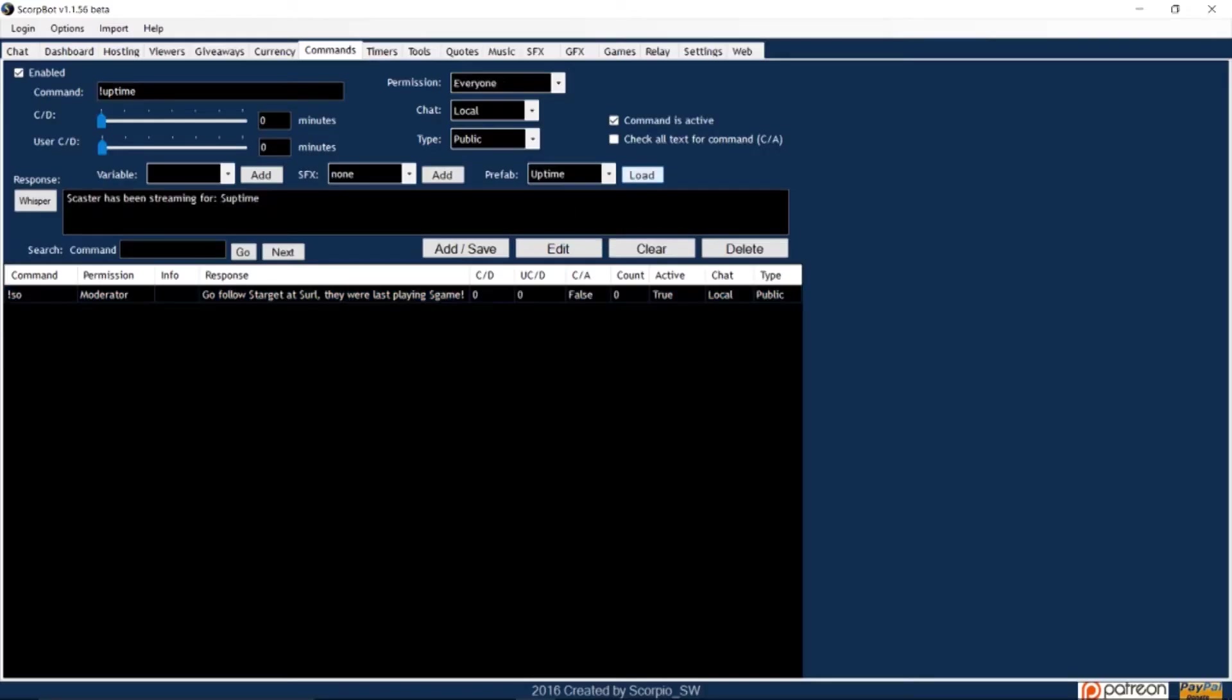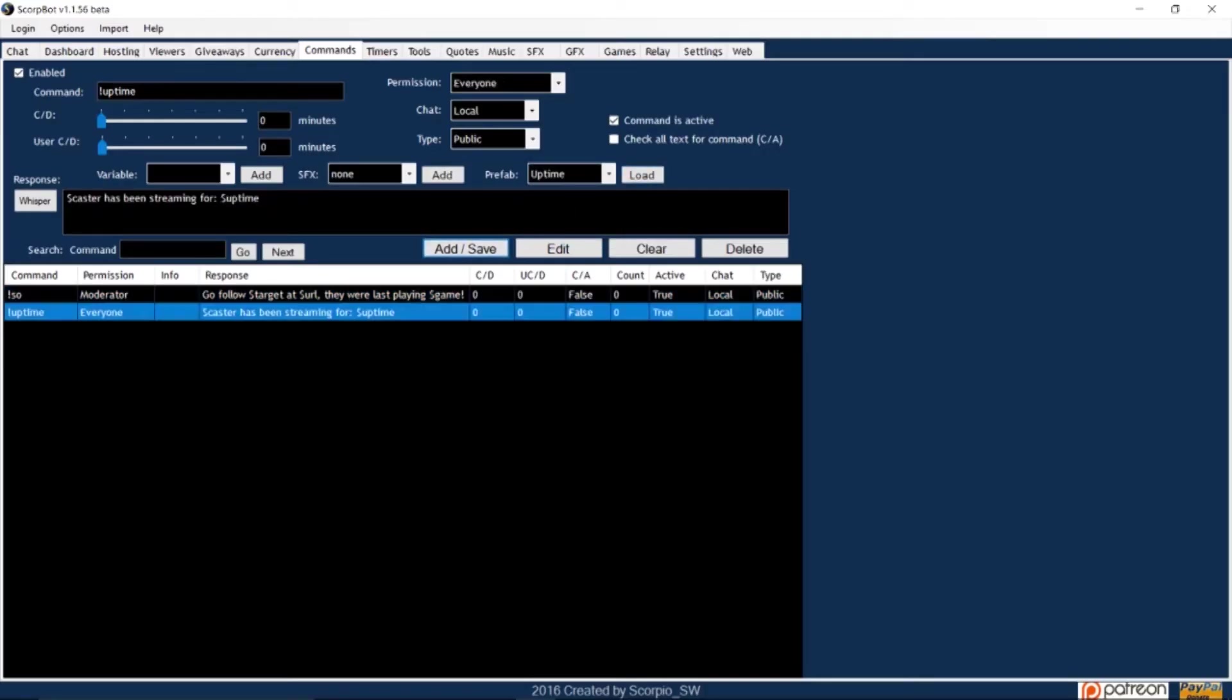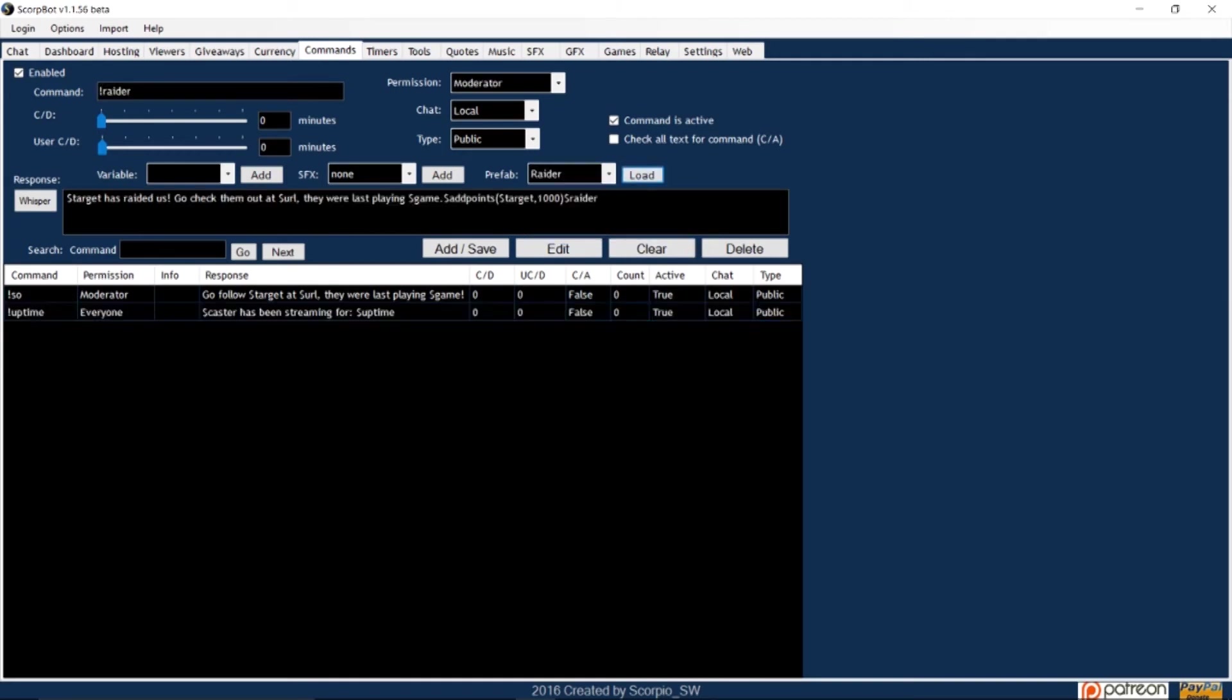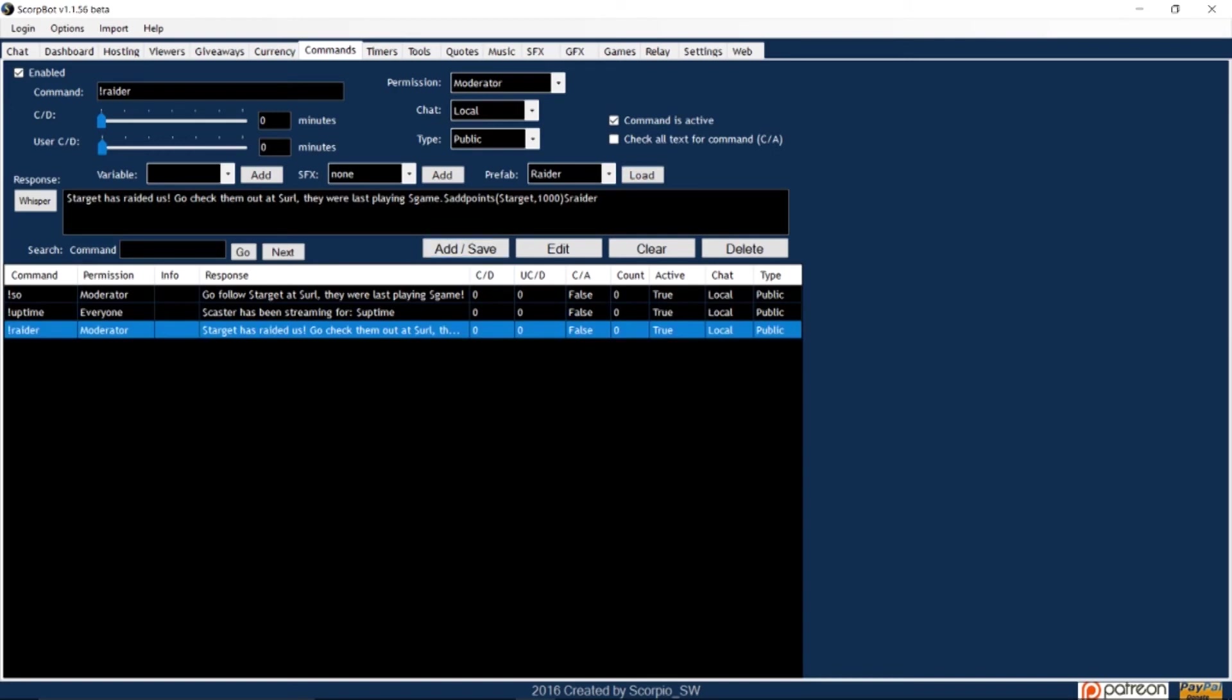You can also set up an uptime command to show how long you've been streaming and a rater command to shout out any caster who has rated you.